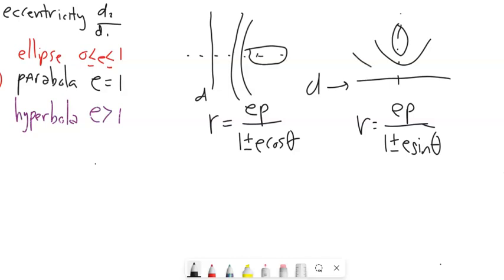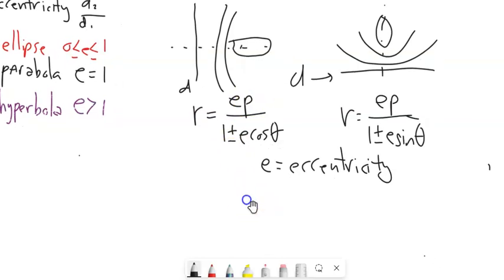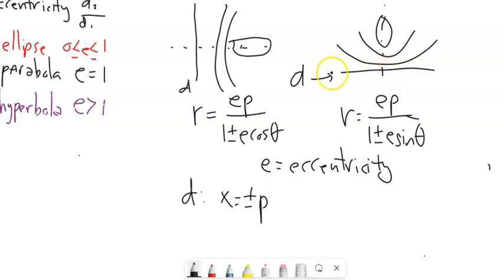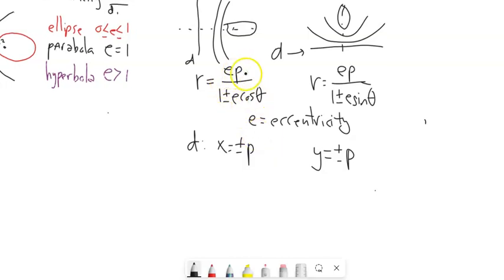So E is the eccentricity and P tells me where the directrix is. Since the directrix for cosine is vertical, it would be X equals something — X equals the plus or minus P value. For the sine version, the directrix is horizontal, so it's Y equals the plus or minus P value. The plus or minus in the directrix matches the plus or minus in the denominator of the equation.